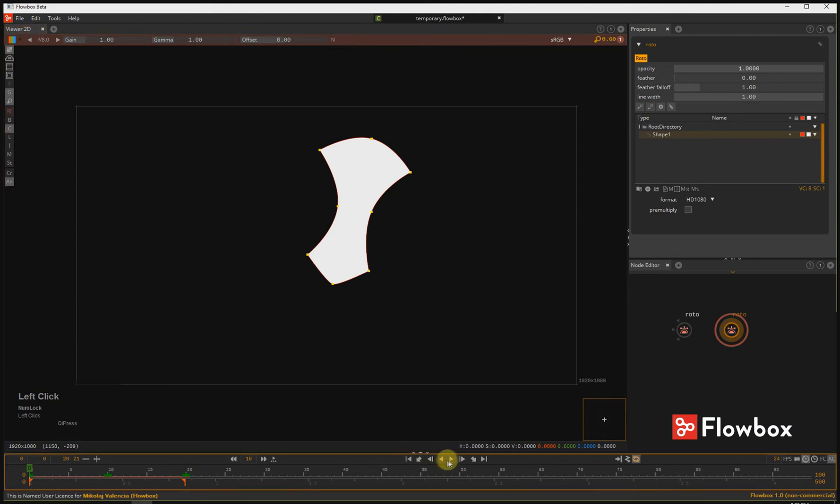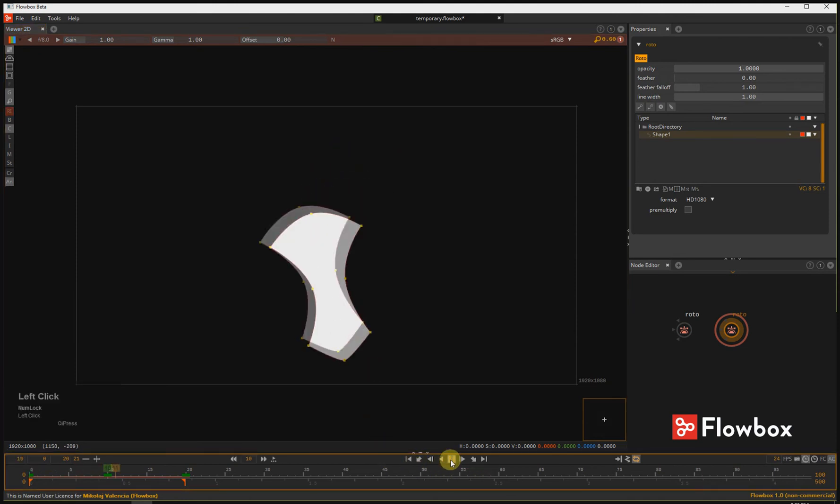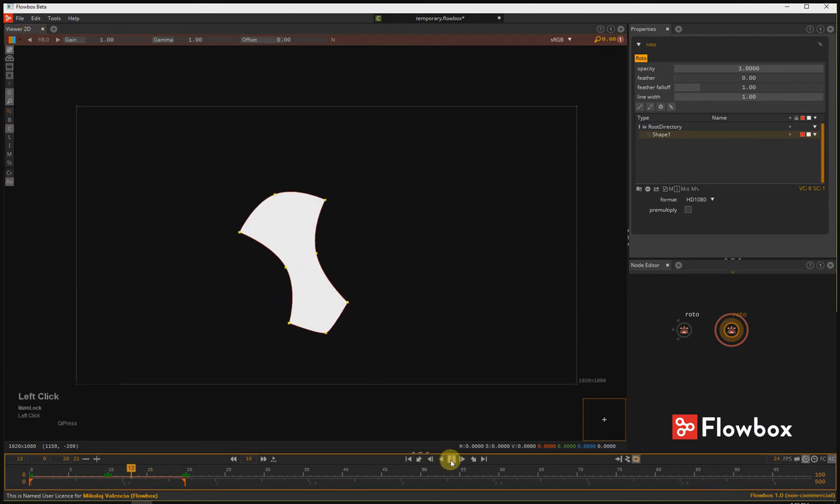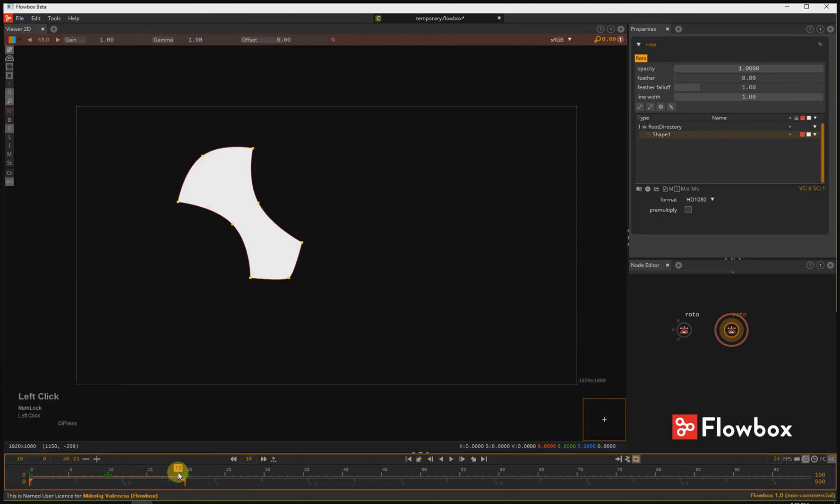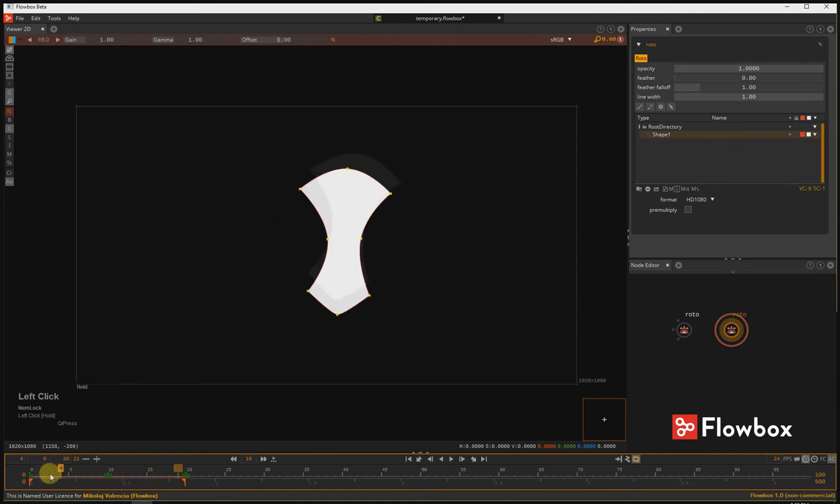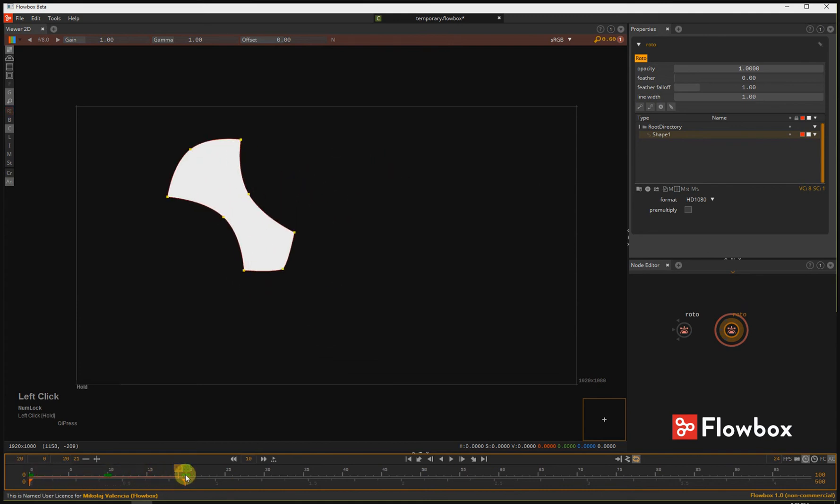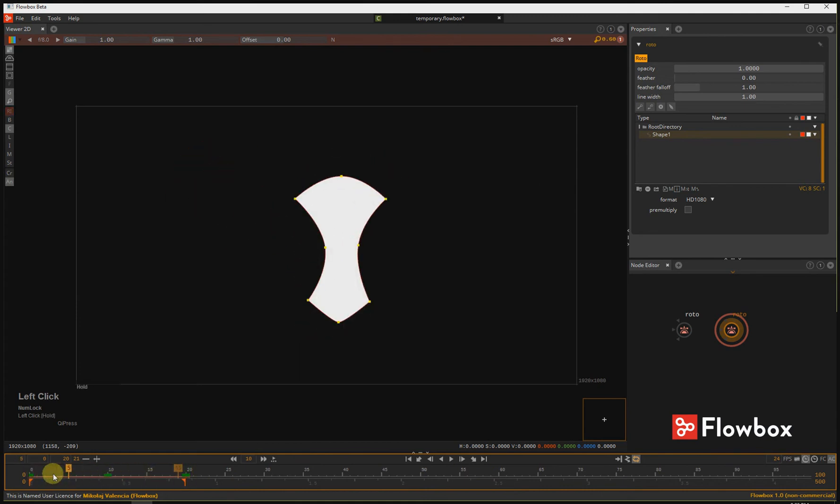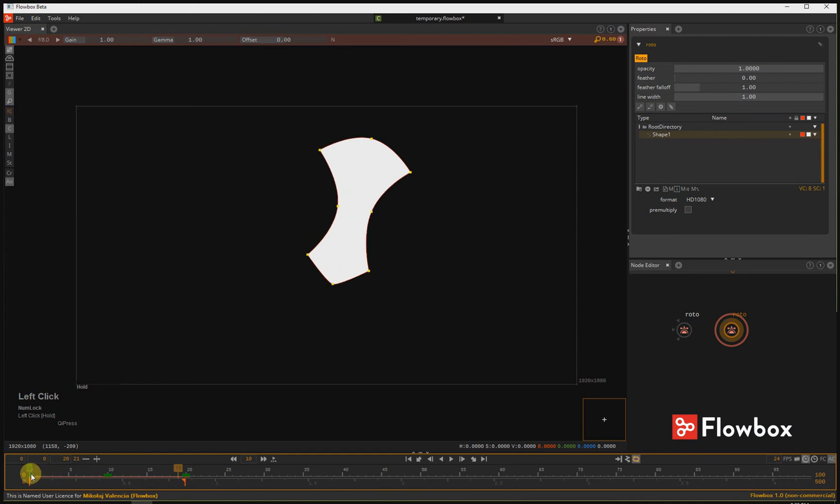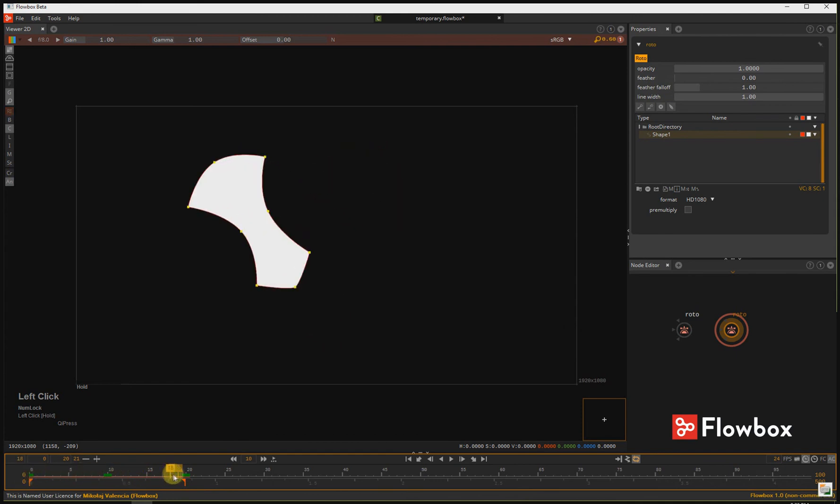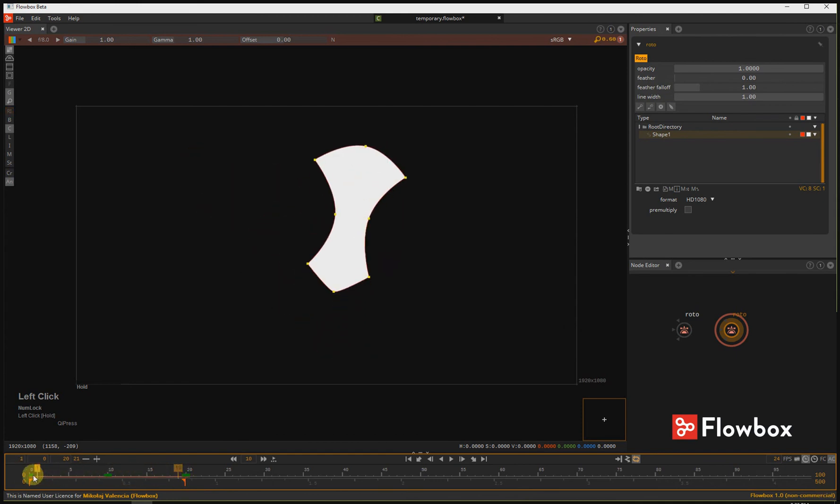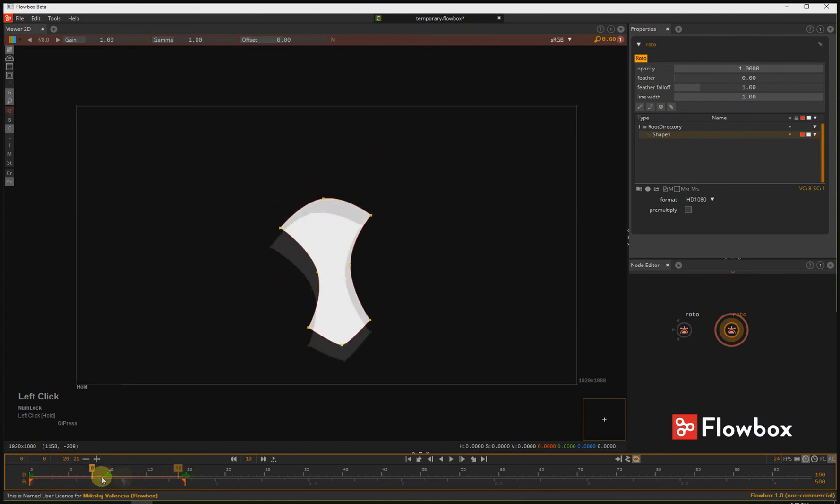Let's check the animation. As you see, Ripple Edit in Flowbox calculated the rotation of the entire object and applied the transformation to the points accordingly.